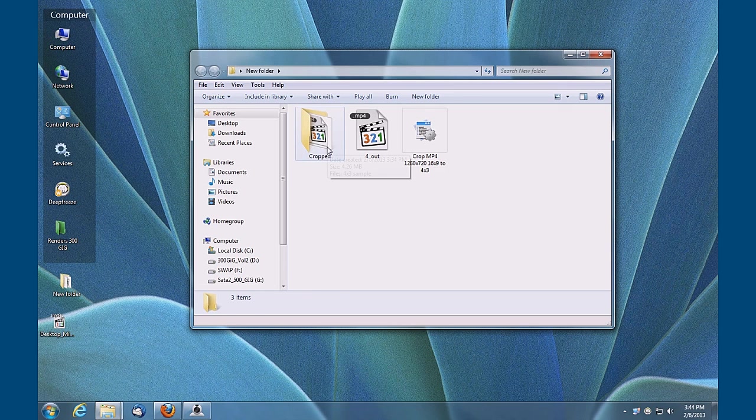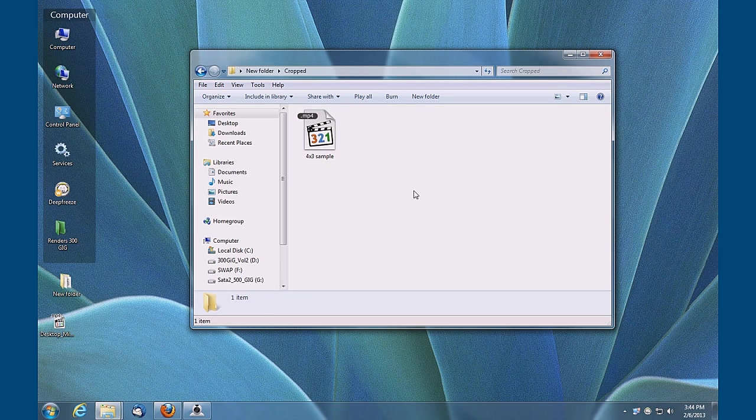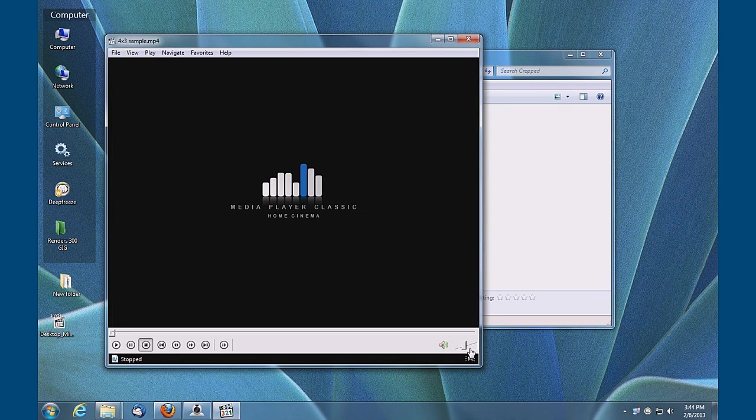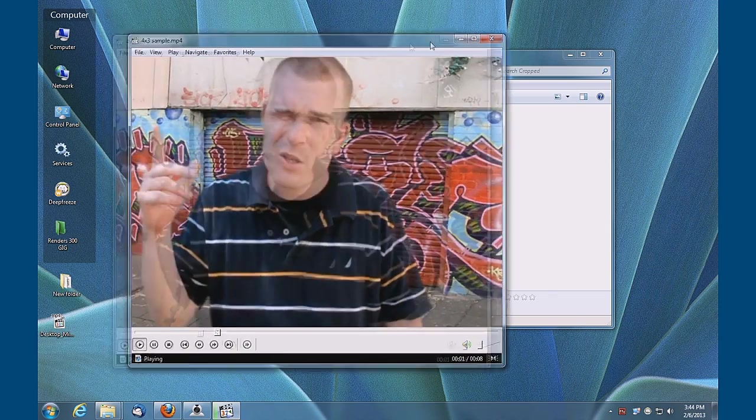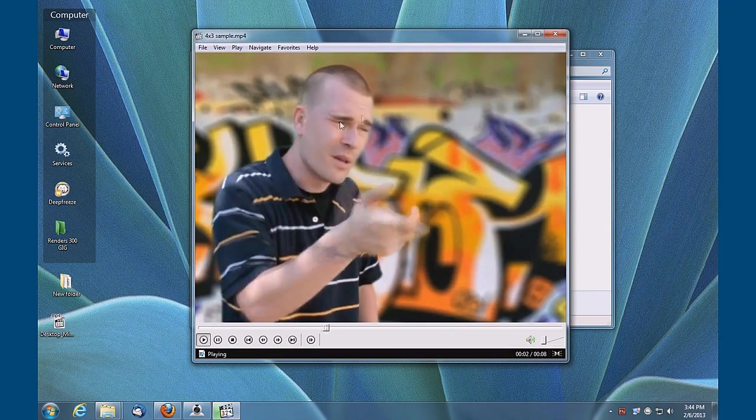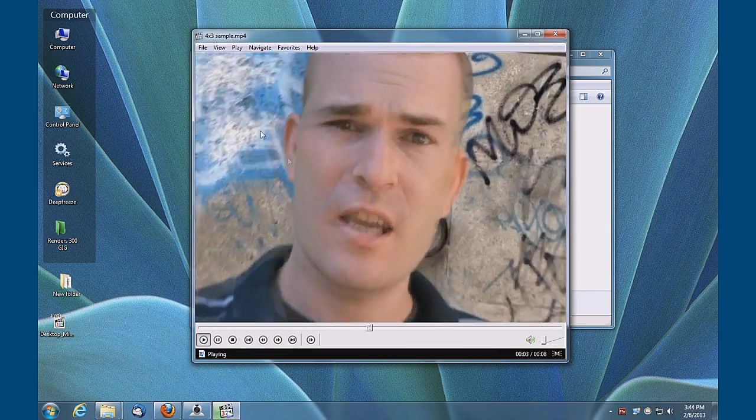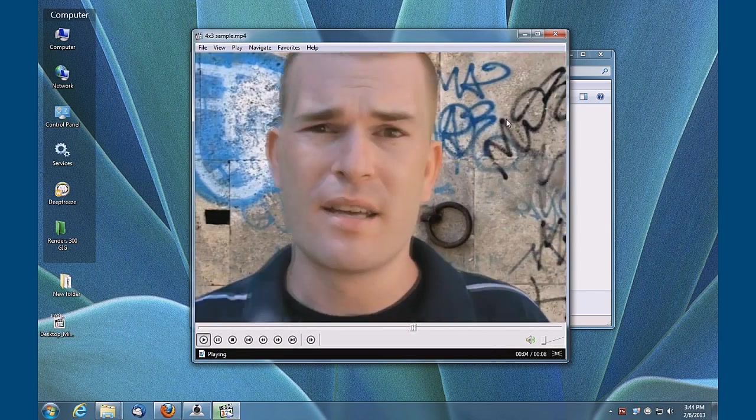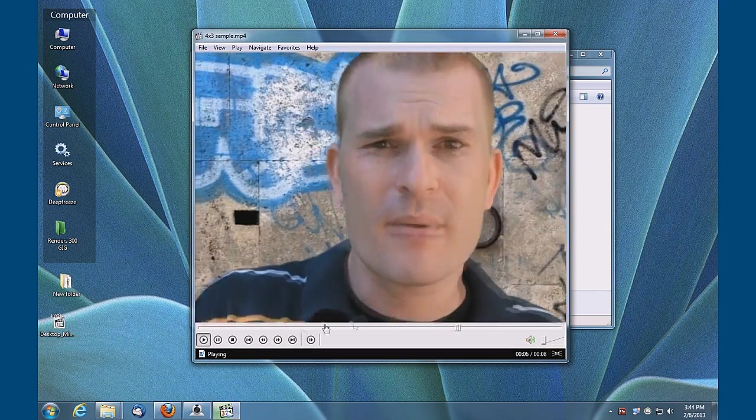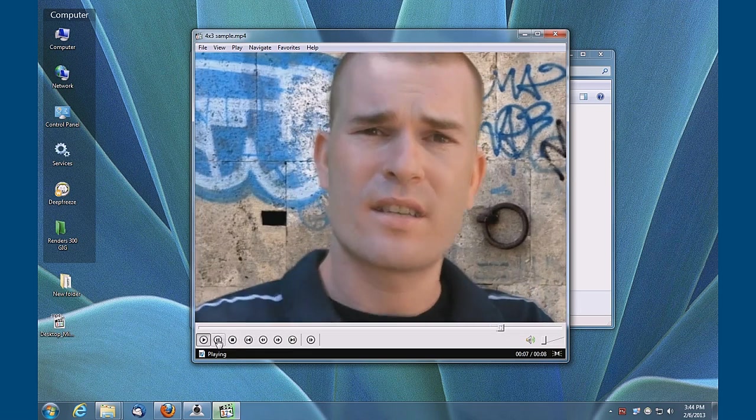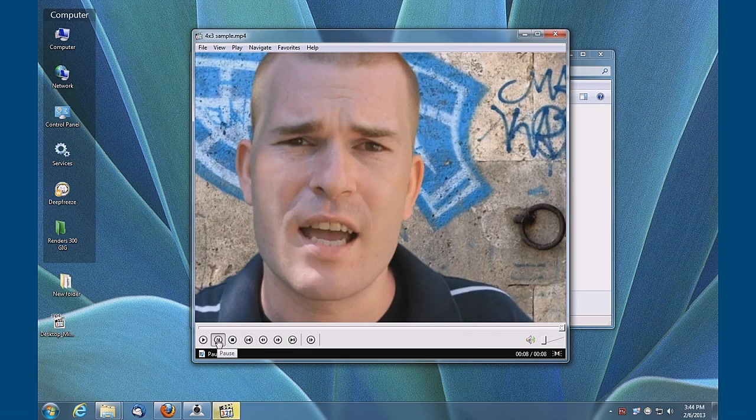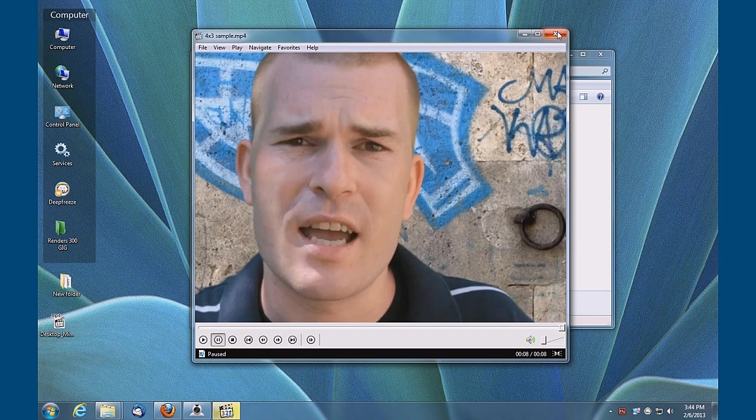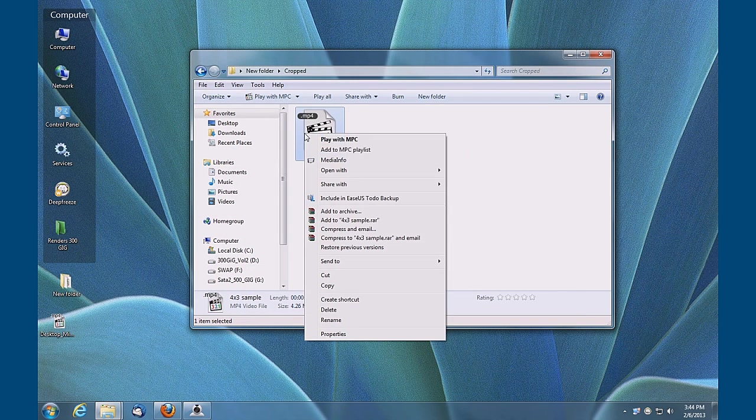You can see that it's the 4 by 3 aspect ratio, a square presentation intended for the older television sets, the old glass tube TV sets.